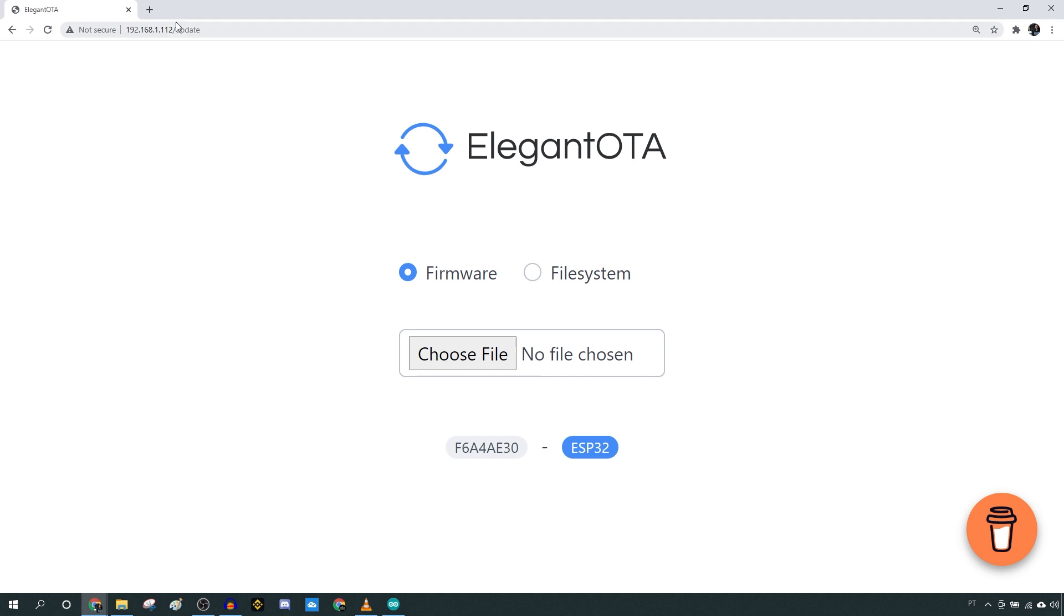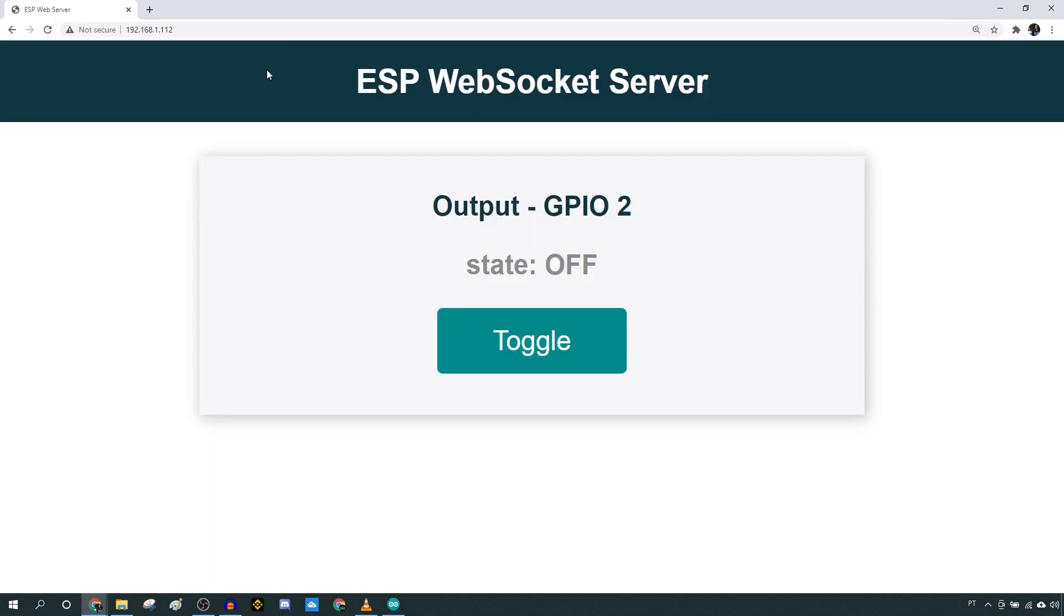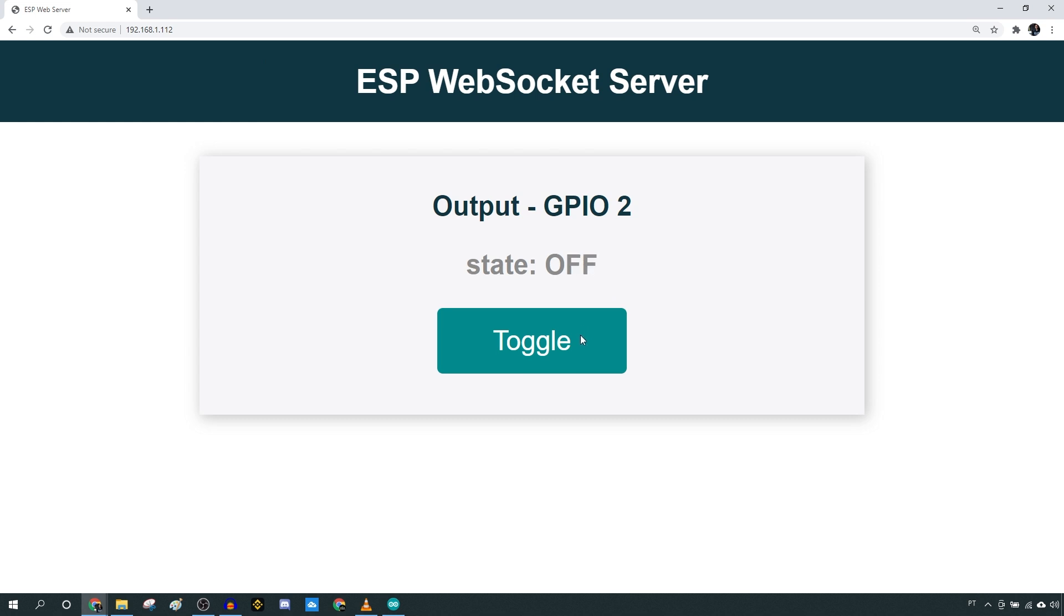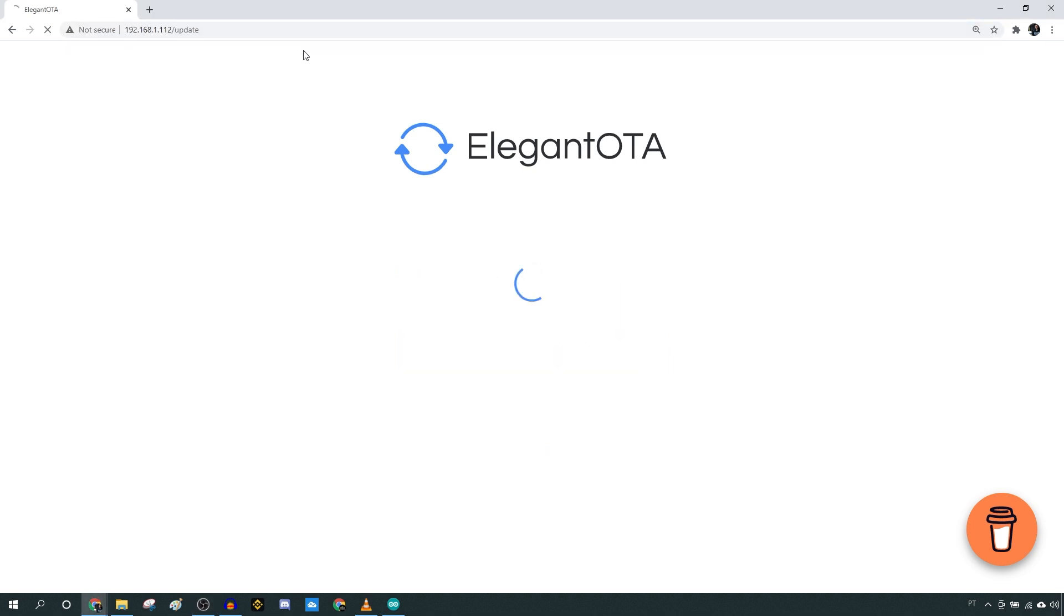Then you can go to the root URL to access the new web server. You can click the On button to control the onboard LED. Because we've also added OTA capabilities to this new web server, we can upload a new sketch in the future if needed.